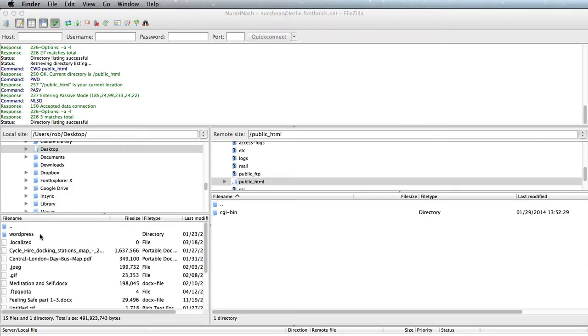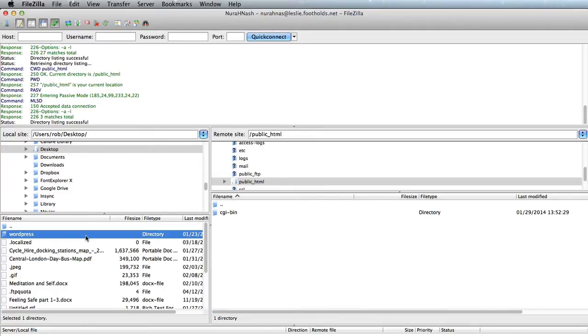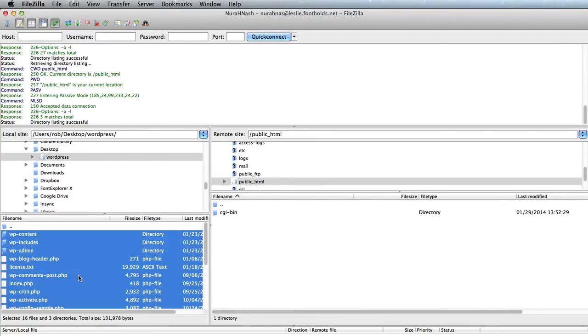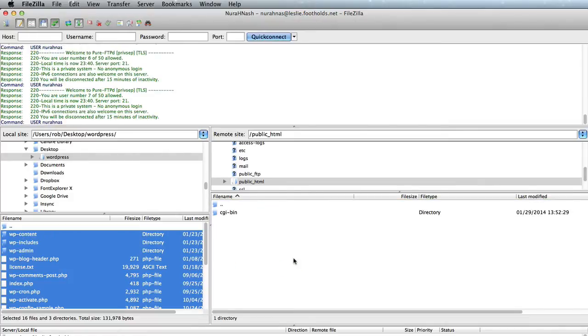So what we need to do is copy the contents of that WordPress directory that's on our desktop. We'll select all that's there and copy that over to the public HTML.